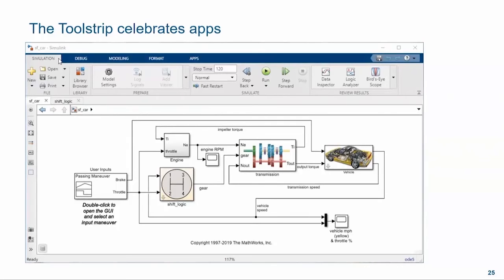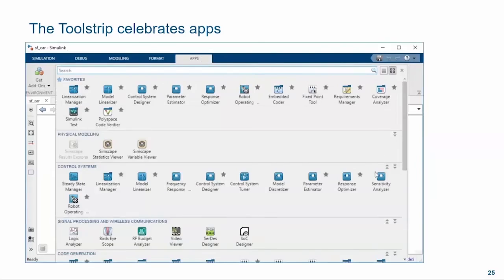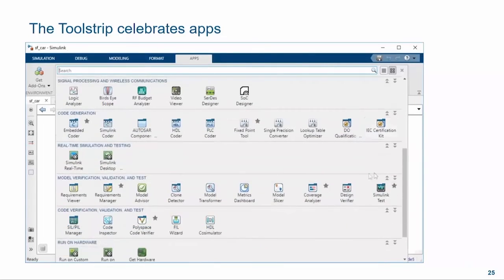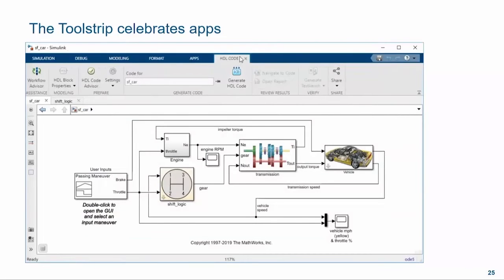One of the problems we had with menus was that there was a class of features that had sub-workflows of their own, and these features did not have a clear way to present their actions that made sense. The toolstrip offers an entire gallery of apps — features that are large enough to introduce workflows of their own. For example, clicking on HDL Coder now opens a whole tab of interface items specific to the HDL Coder workflow. Each app either opens a new window or provides its own toolstrip tab.